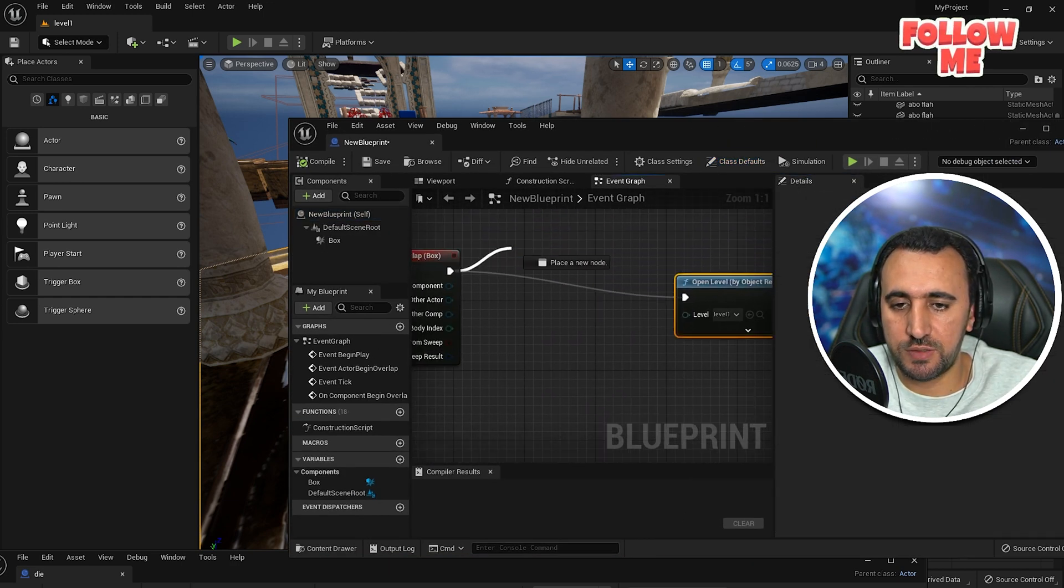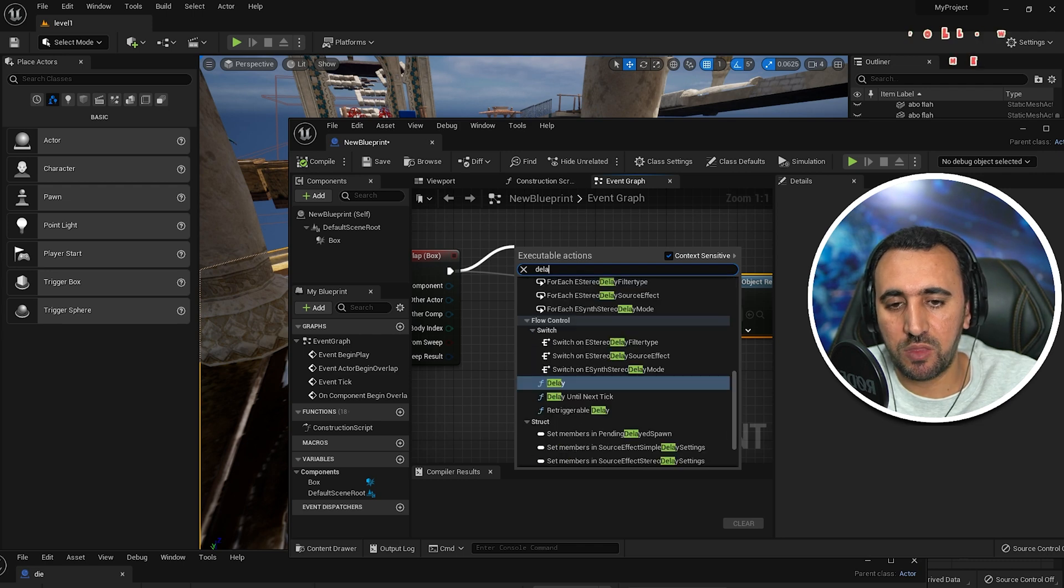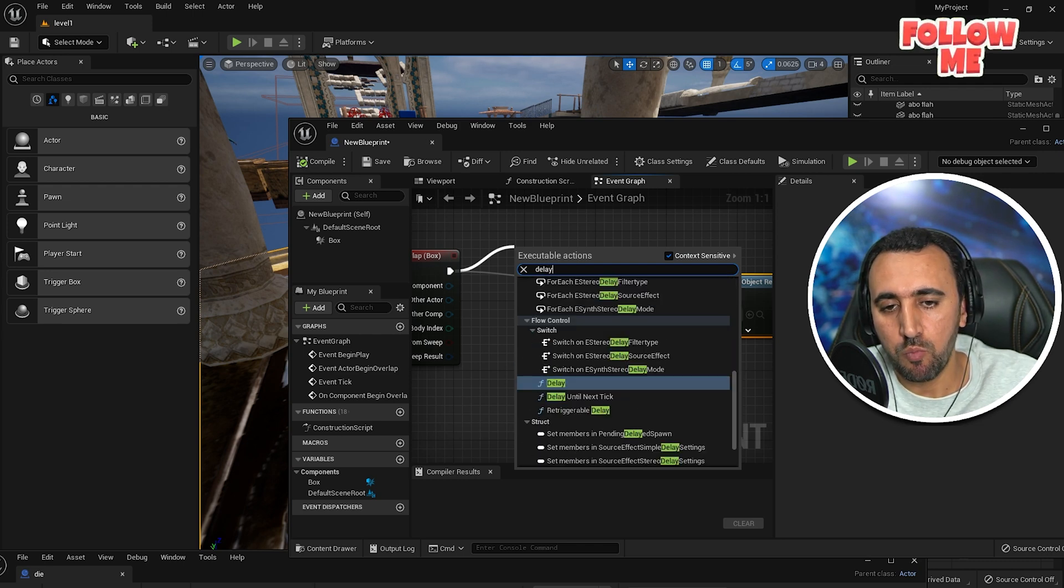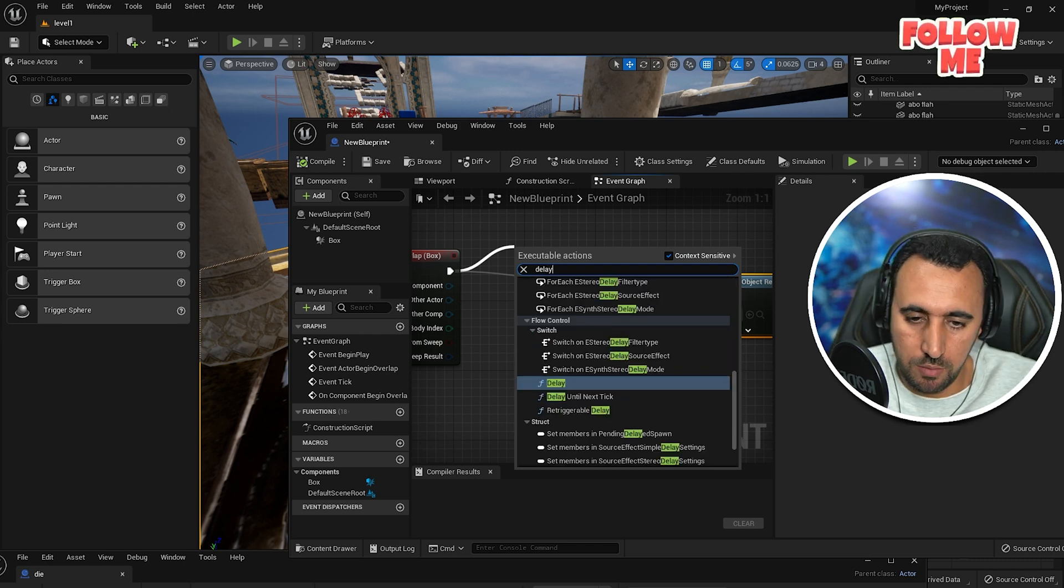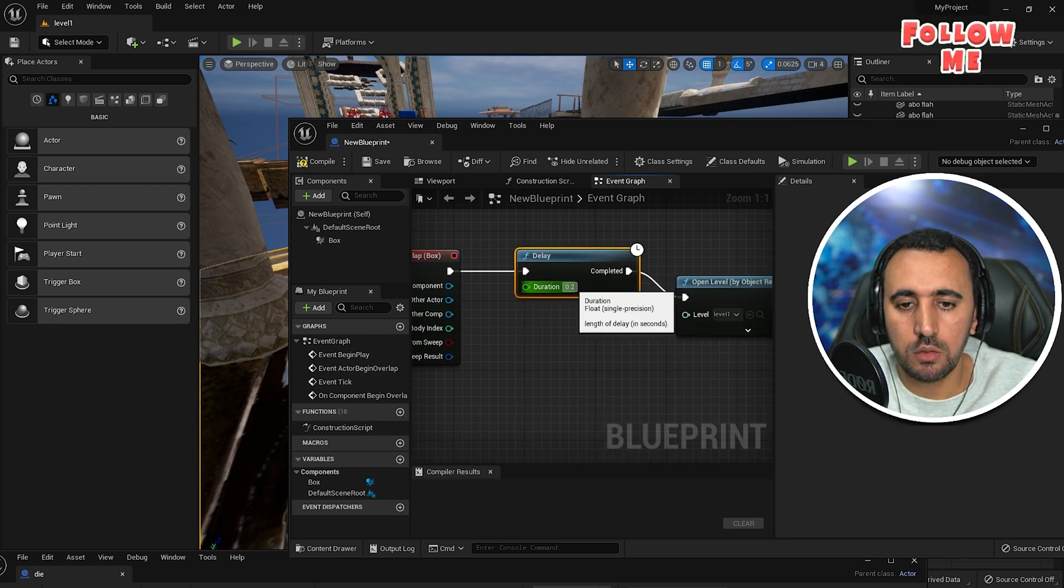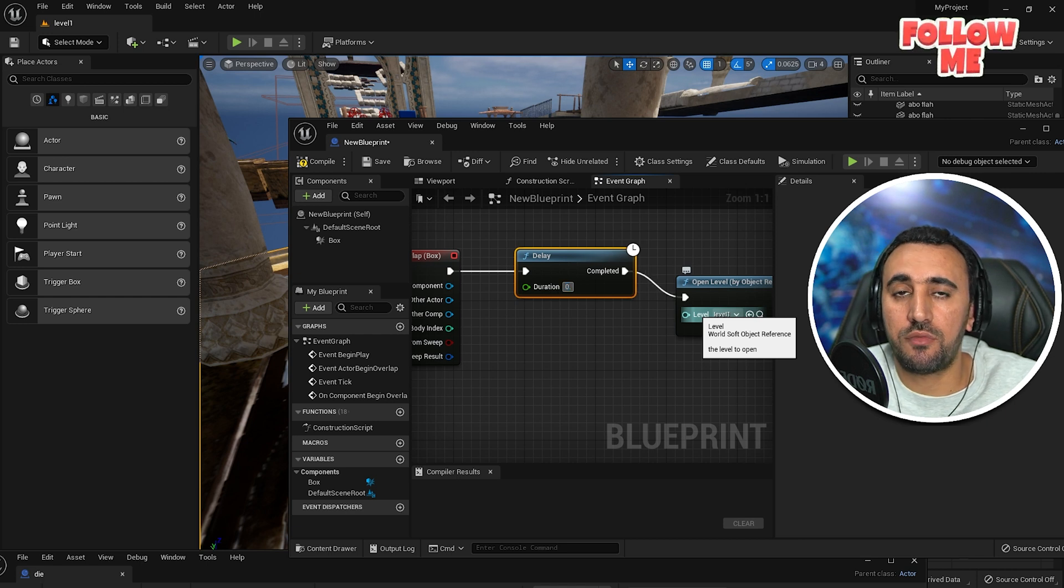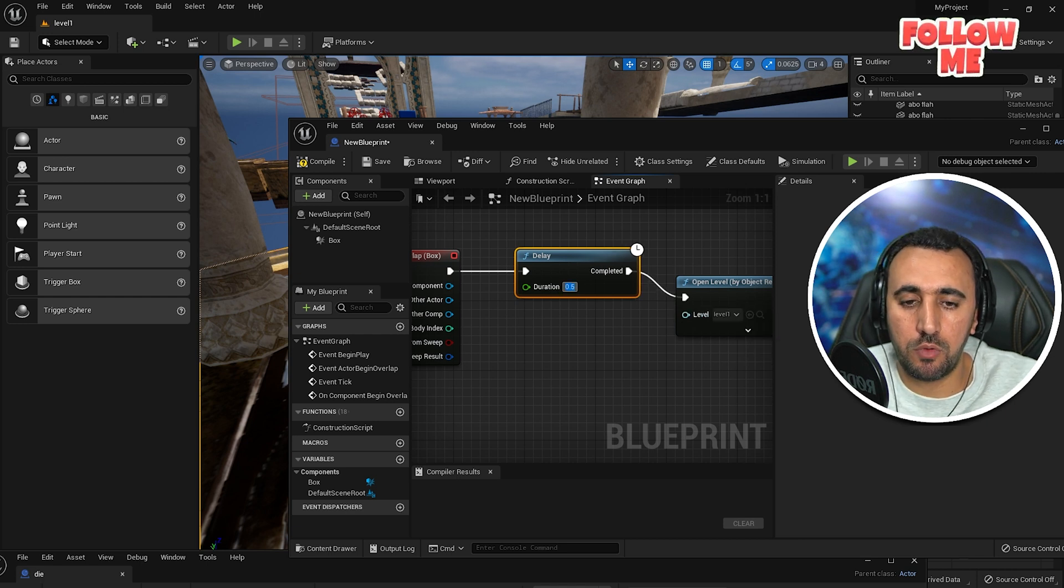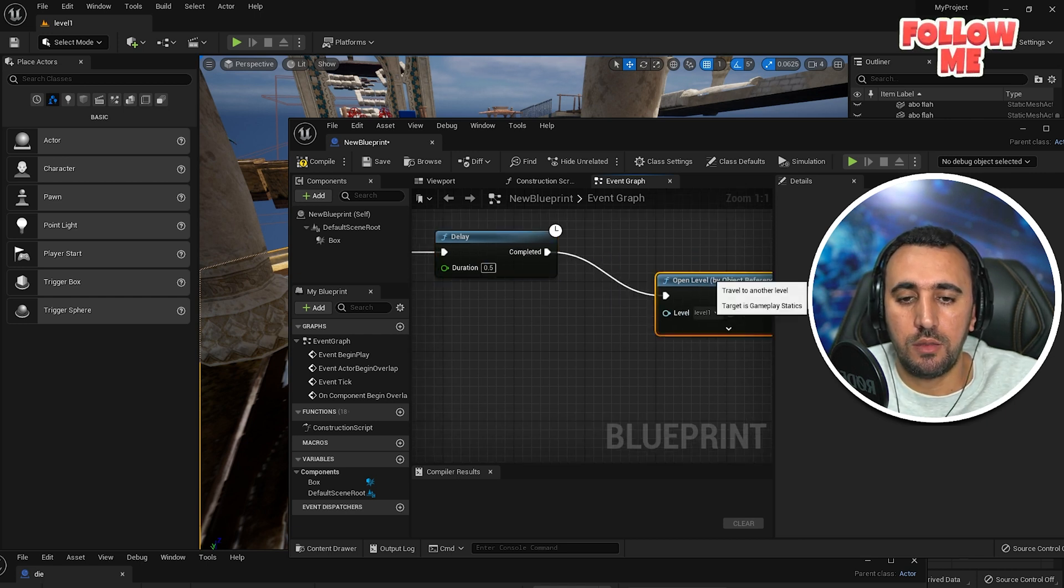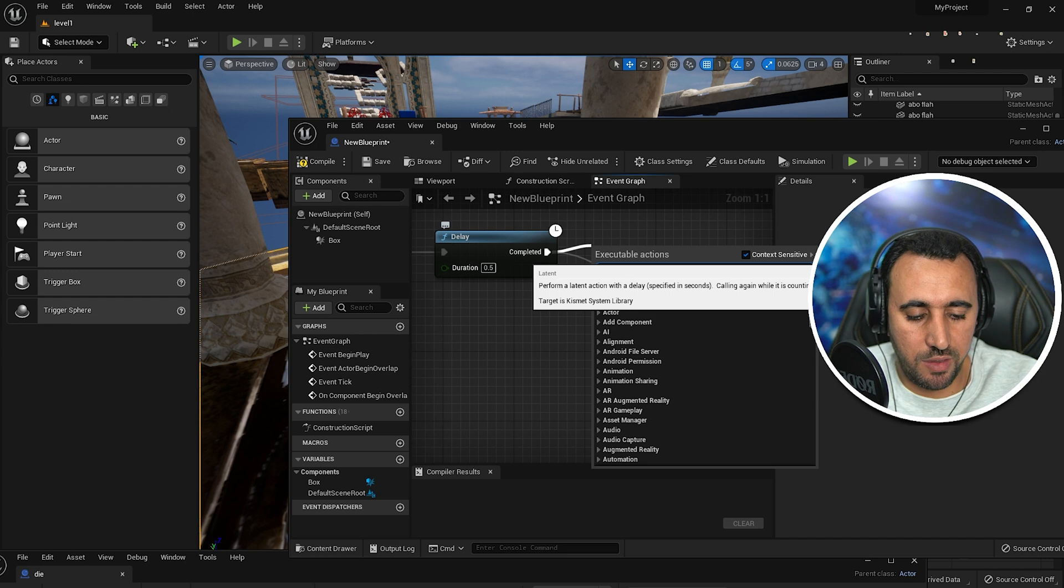Before, you just need to make delay, delay for example half second. Okay, and you need to make play sound.